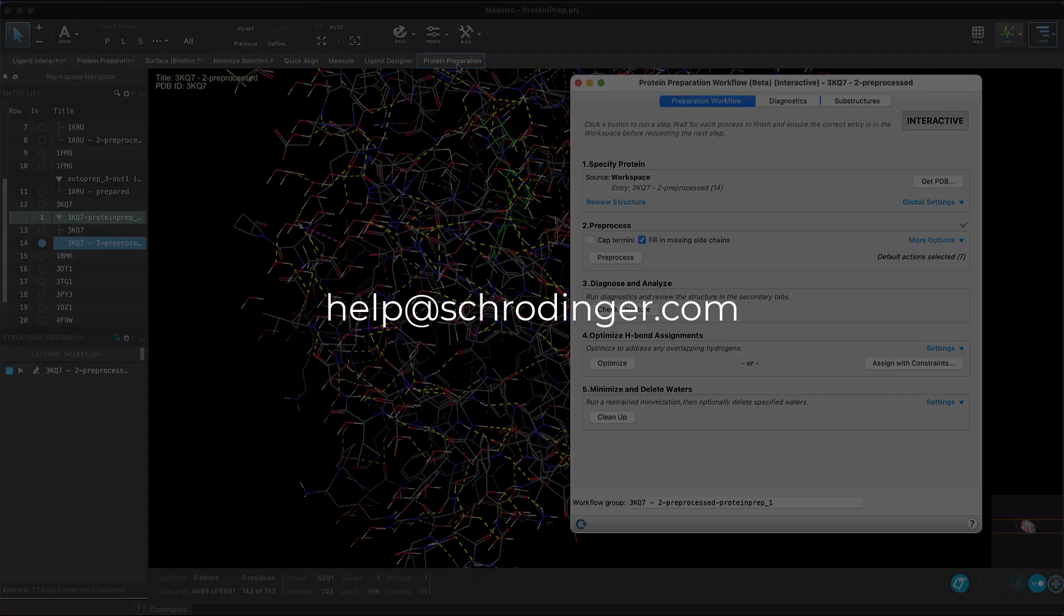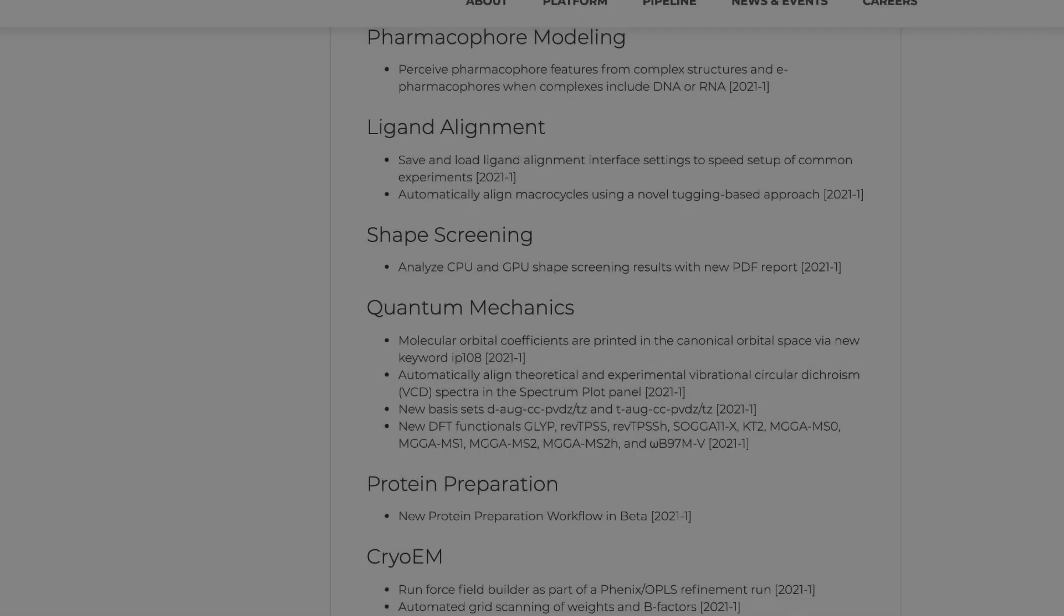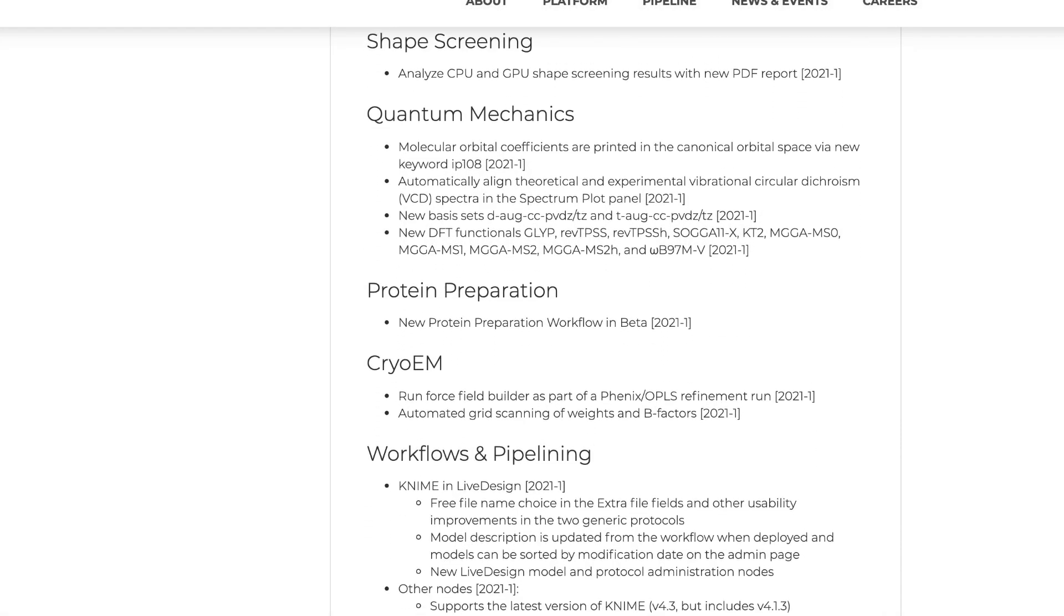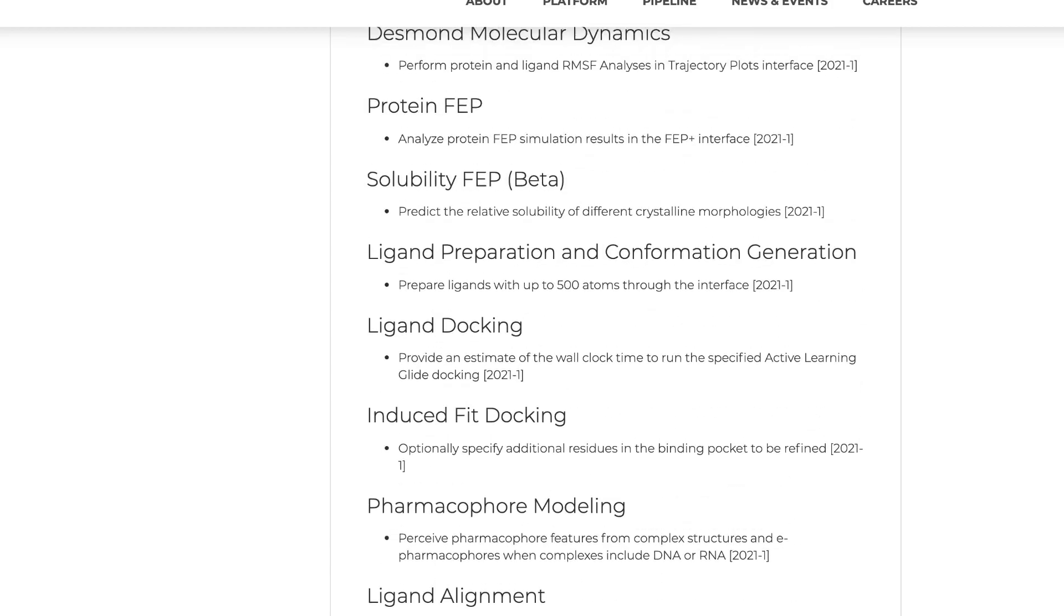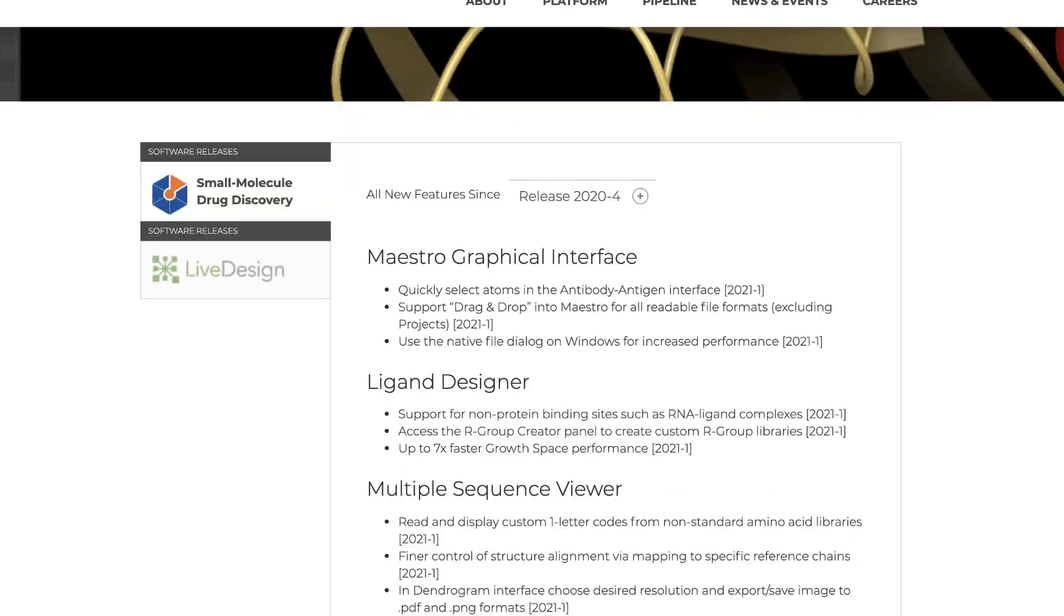And as with all betas, please send feedback to help at schrodinger.com. Now these are just some of the highlights from the 21-1 Schrodinger release.